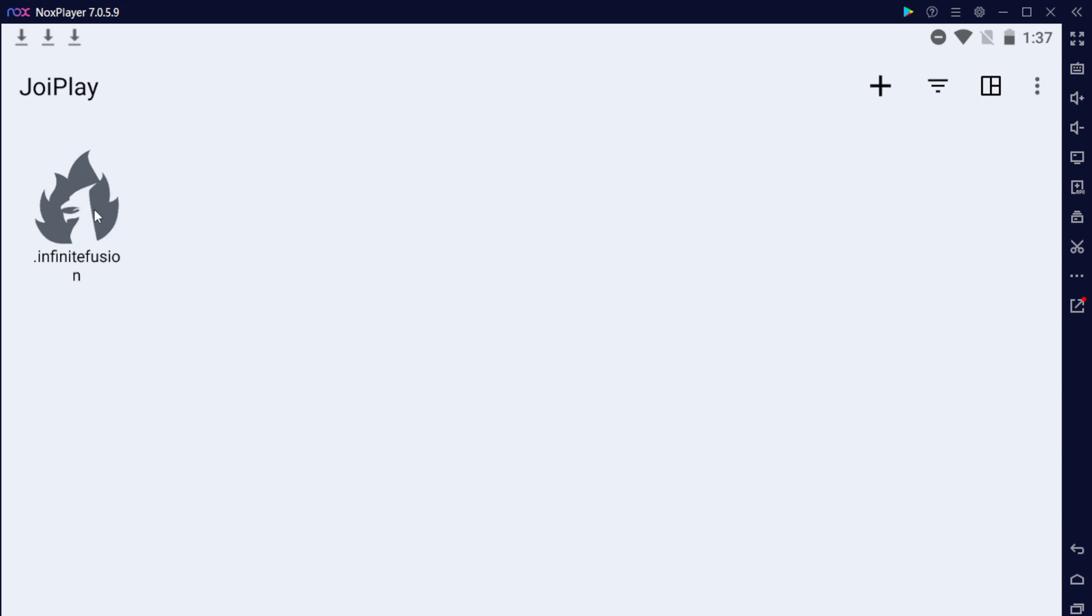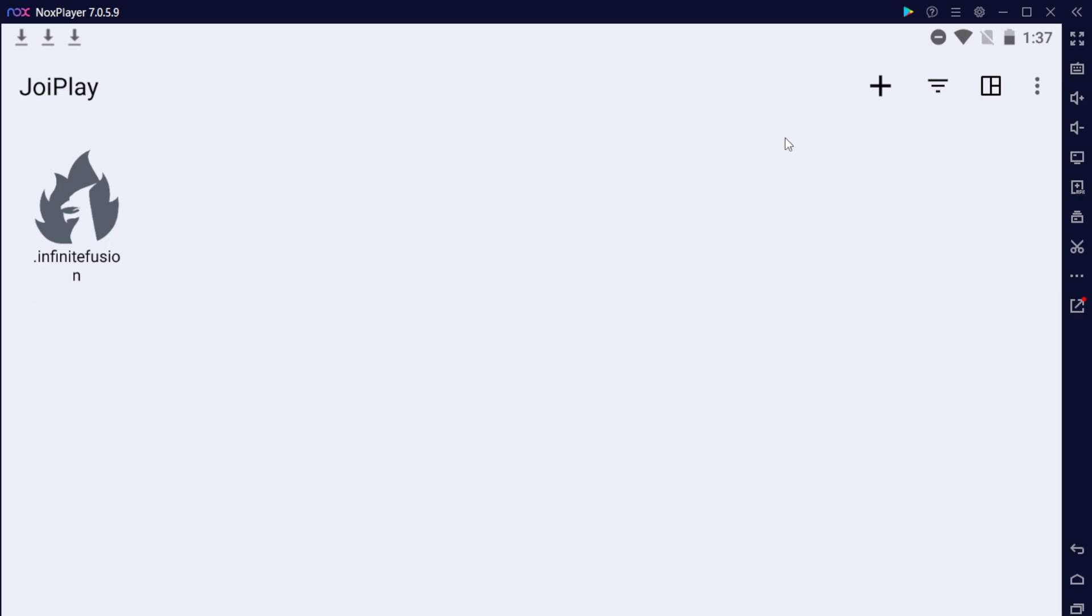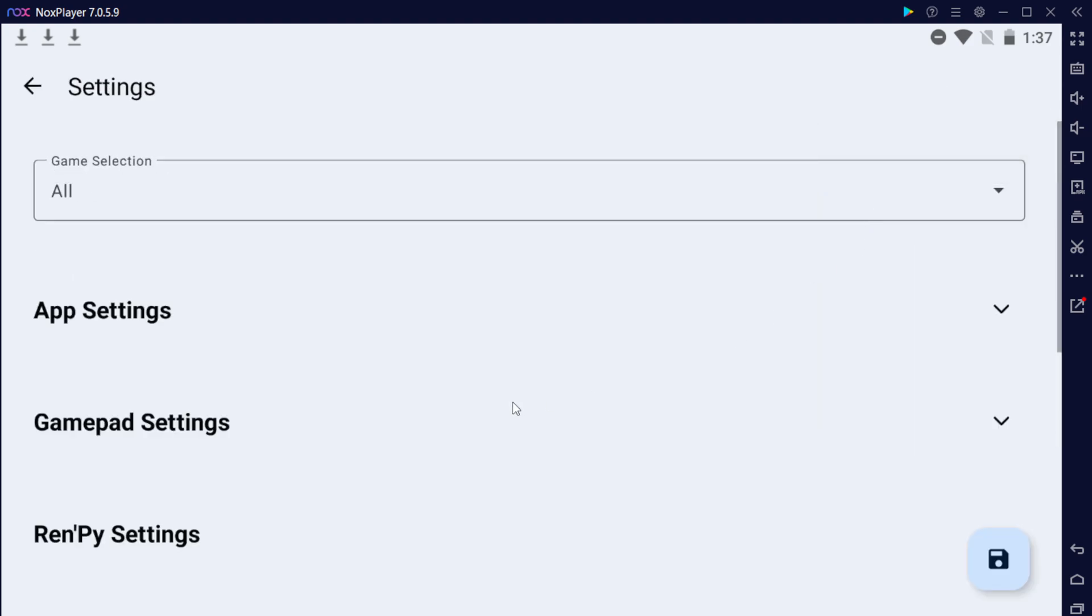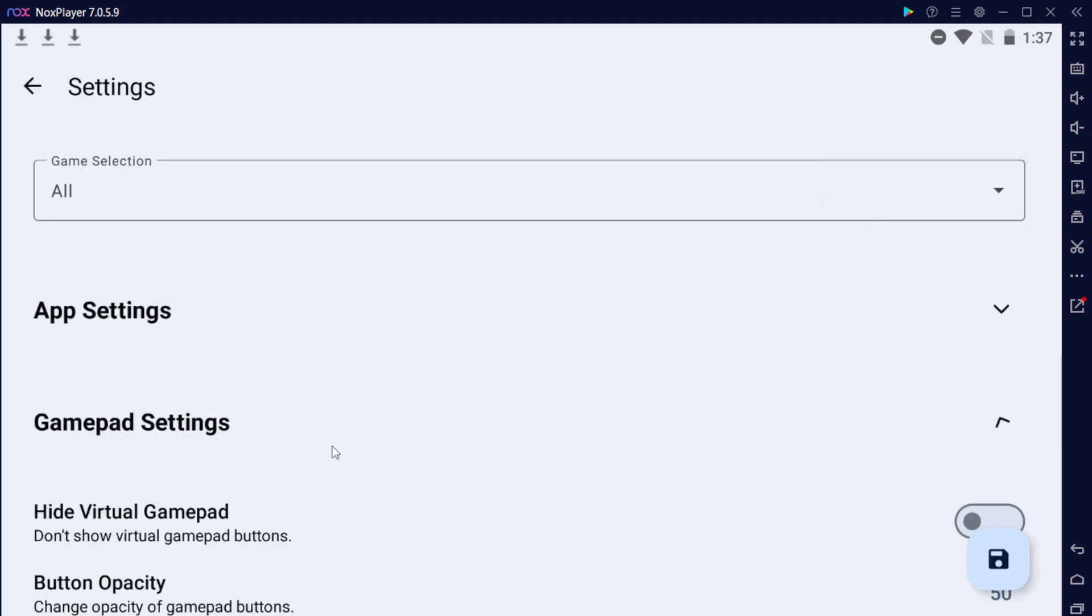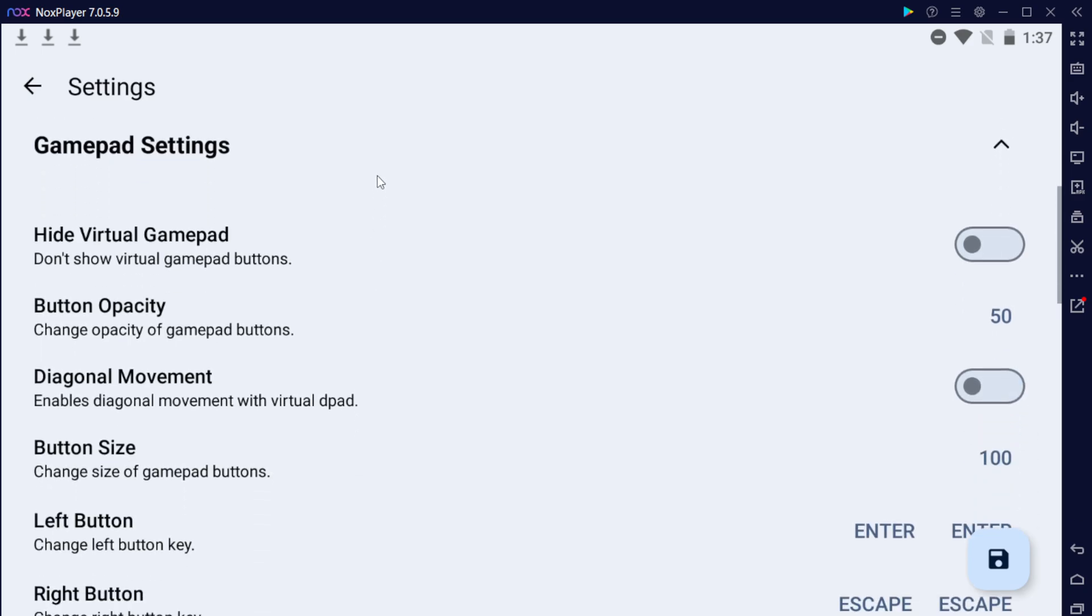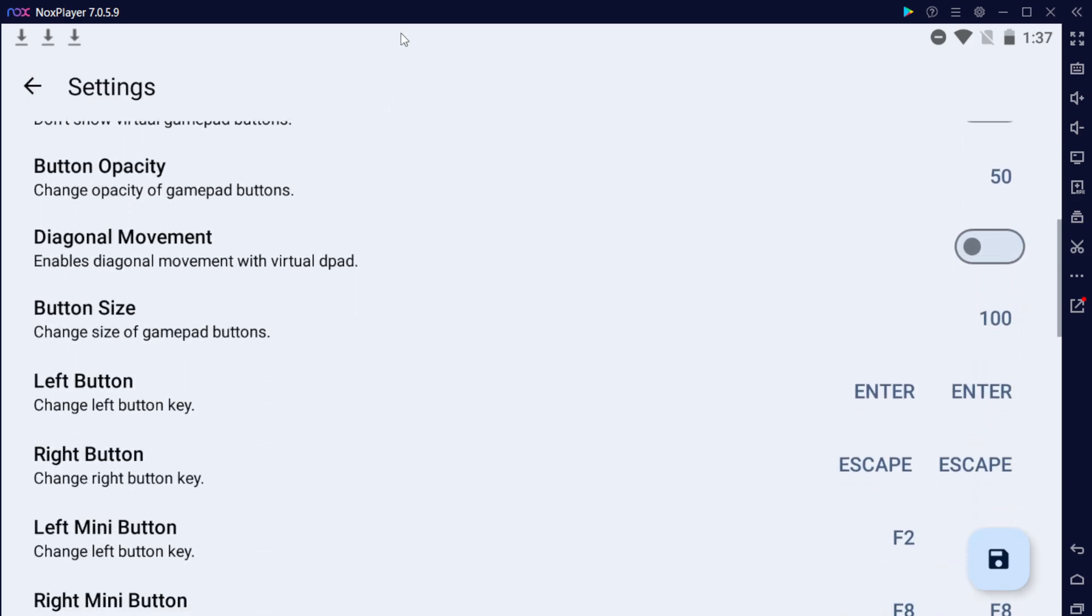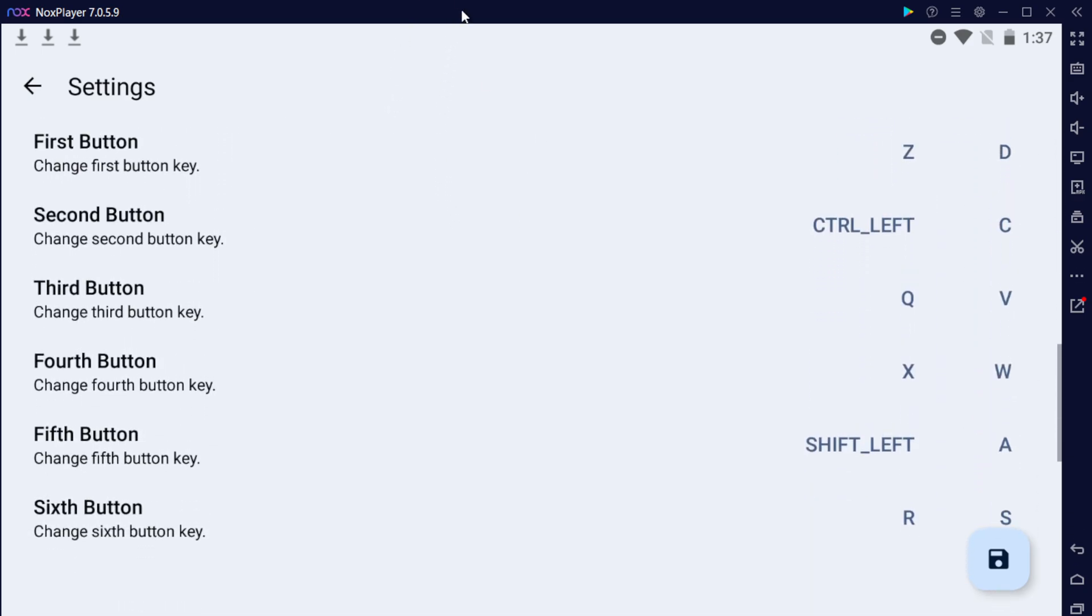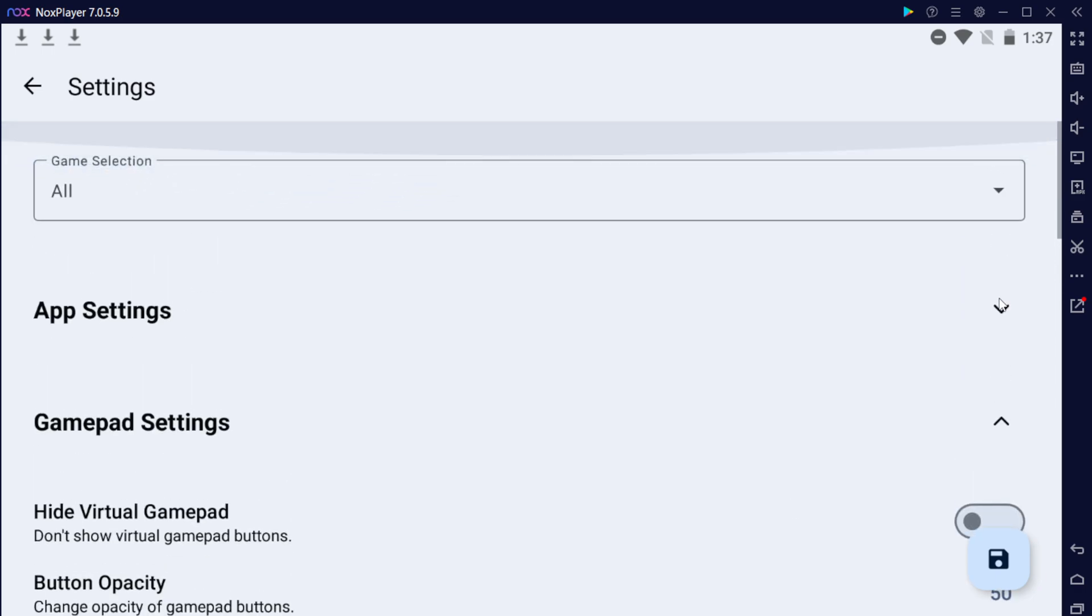Now, if you want to change the gamepad settings or anything like that, from the top right, click Settings, and then from there, click on Settings again, and you'll have Gamepad Settings. So if you ever want to change any of the buttons for the game, they will be here.